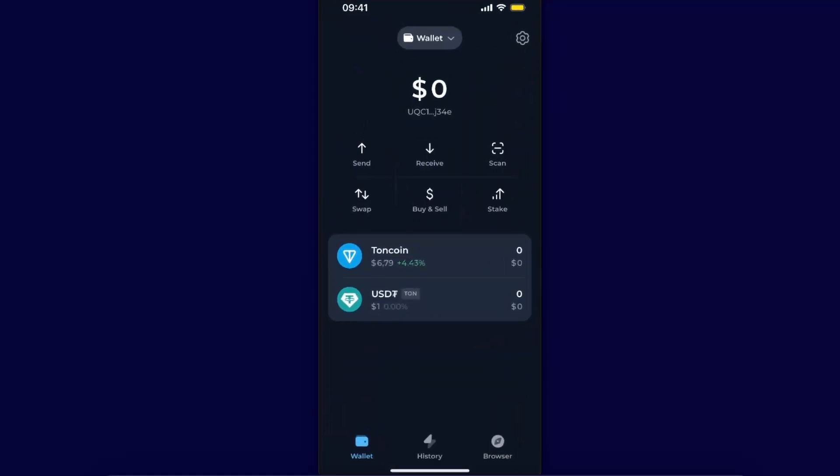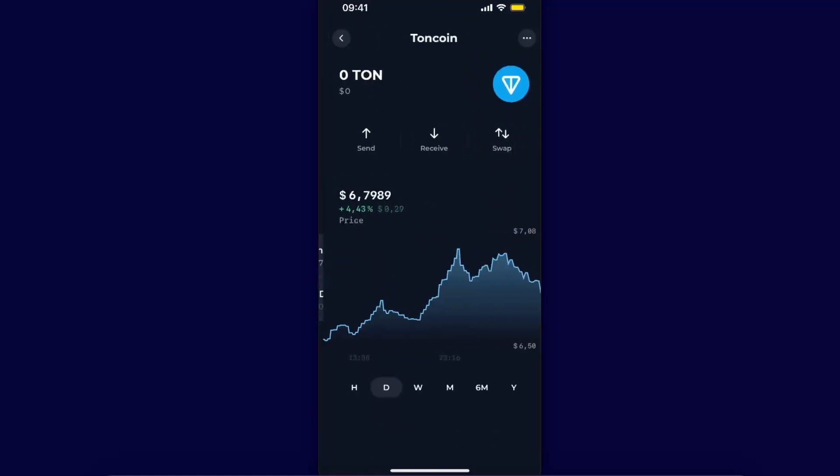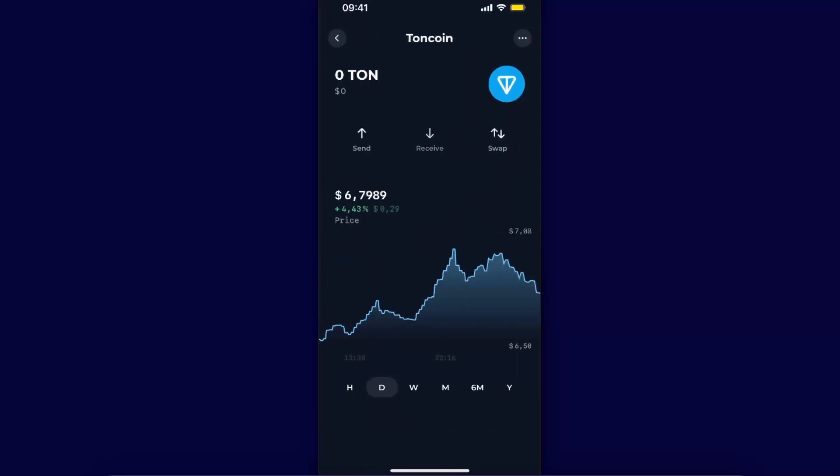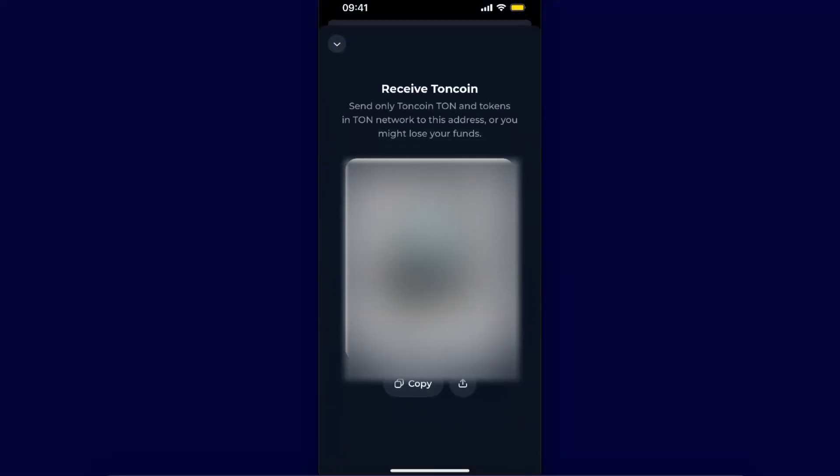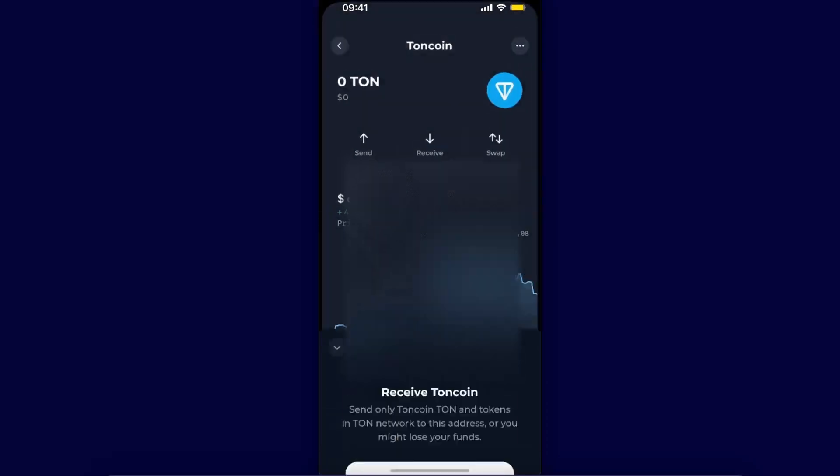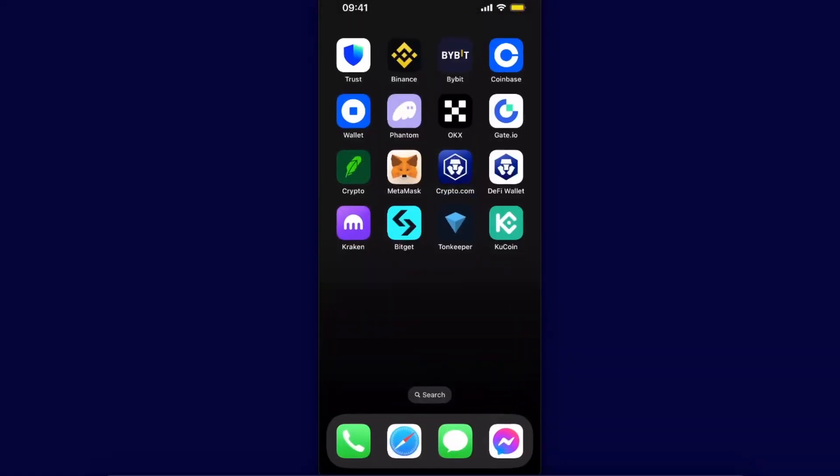Go ahead on Tonkeeper, click on Toncoin, and click the receive button. Copy the address and go back to your Trust Wallet.